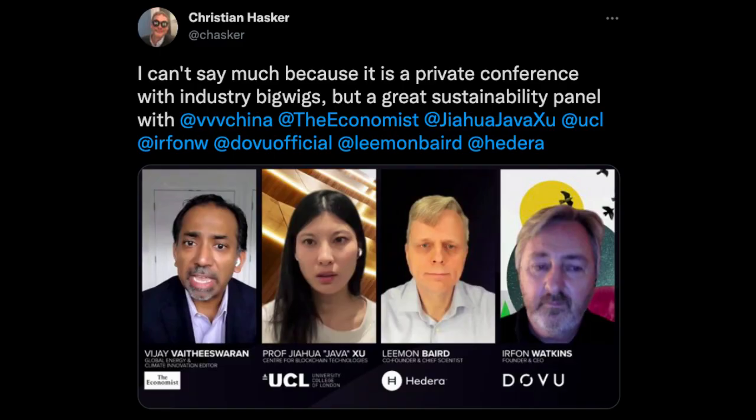The tweet stated: I can't say much because it is a private conference with industry bigwigs, but a great sustainability panel with representatives from The Economist, UCL, Dovu, and Hedera.